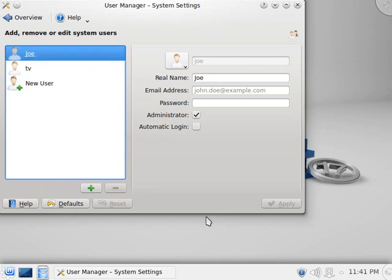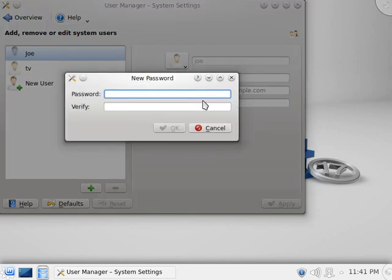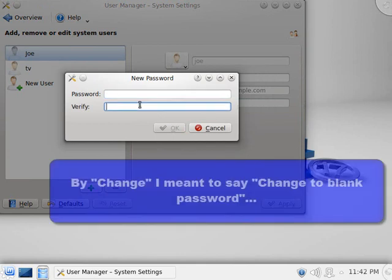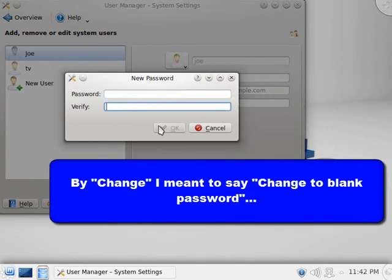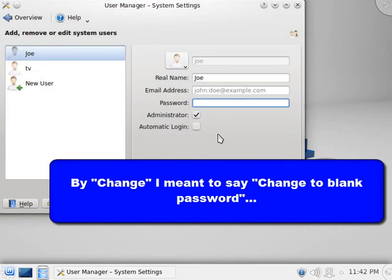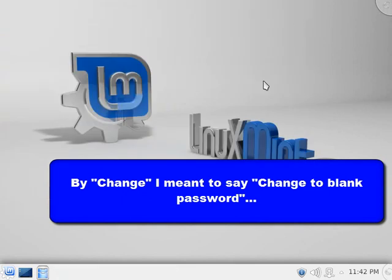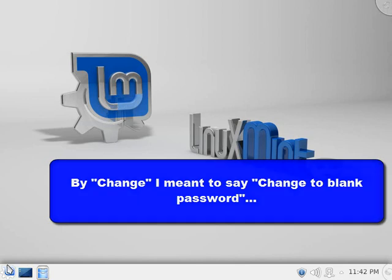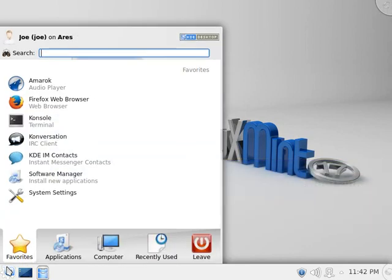However, in this case, the administrative account does have a password. It doesn't show it here. But if I were to click on it and say, hey, you know, I want to change that password, notice that it won't let me do that. The GUI is specifically set up to stop you from doing that. However, you can override that feature if you want to. And here's how.